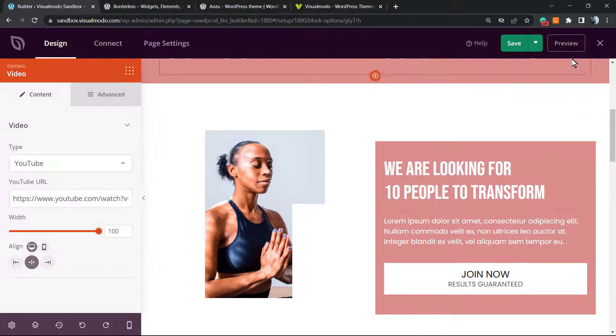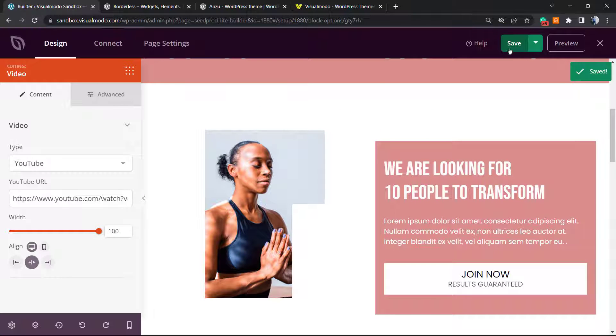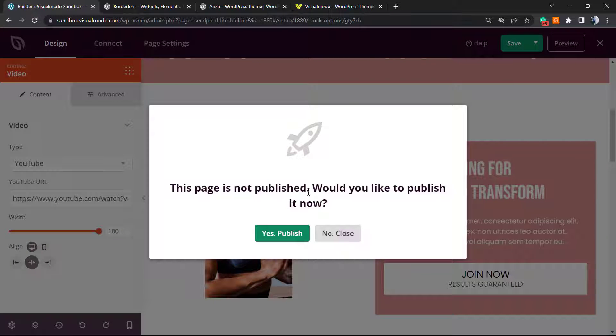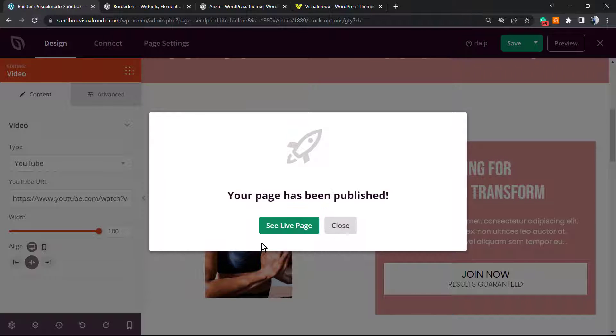Once your landing page has all of the elements you want, you're going to need to save the page. Page is now saved. Let me close it by clicking into this mode. This page is not published. Would you like to publish it now? Yes, publish. See the live page.